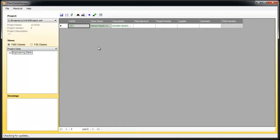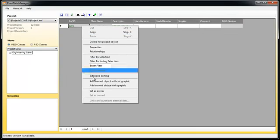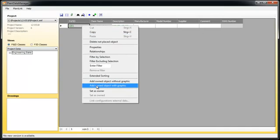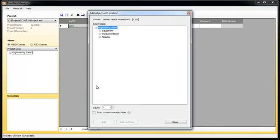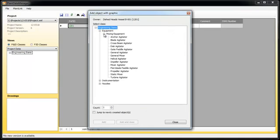Another feature of the Plant Data Manager is the use of relationships. Therefore, we will add an agitator to the tank. The agitator is a graphical Not Placed Object too.